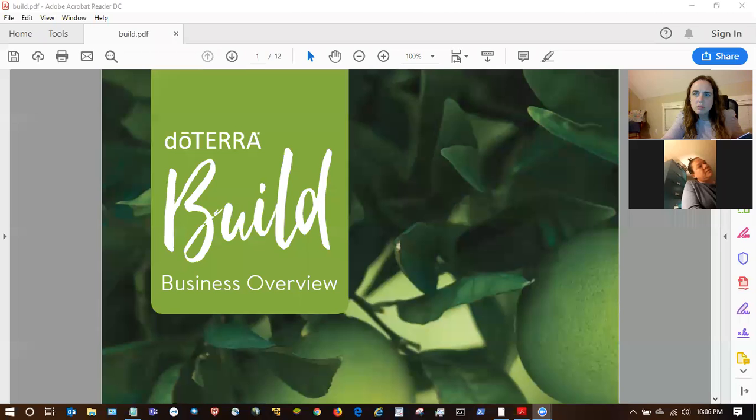So this one is going to go over the build guide, which is basically a business overview for someone. I was going to screen share. Can you see the PDF I've pulled up of the build guide?